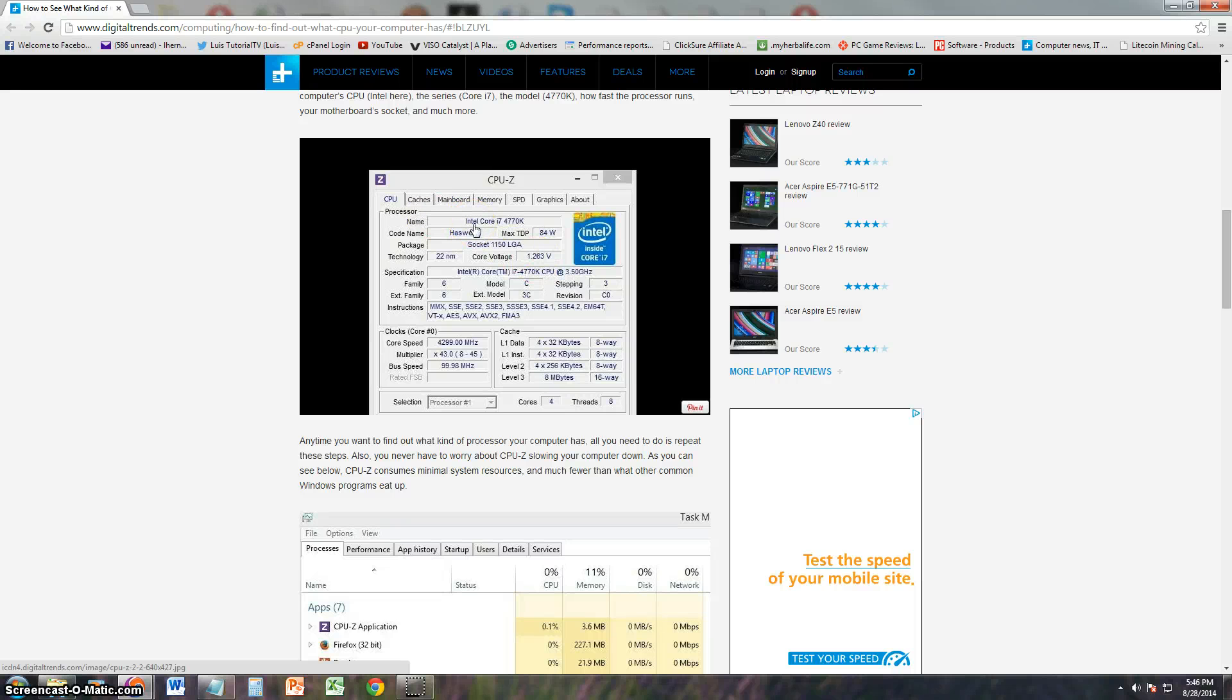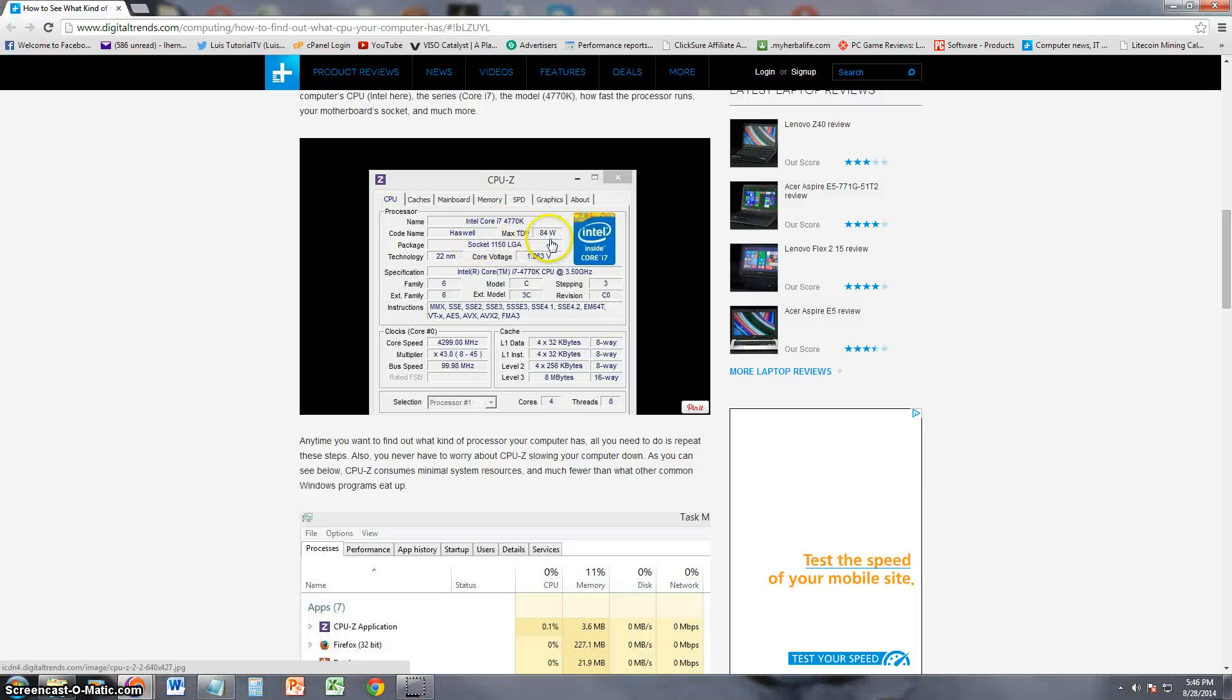For example, in this example, it's the Intel Core i7 and it tells you a lot more. It even tells you how many watts it's using, the code name, and everything.